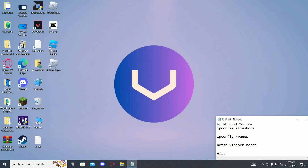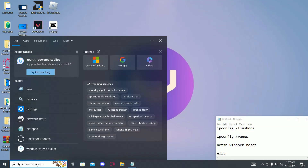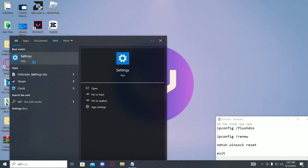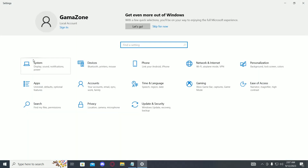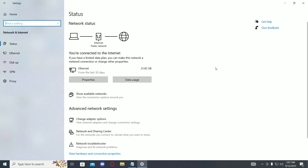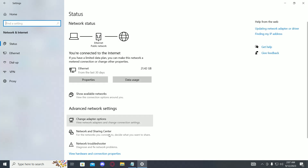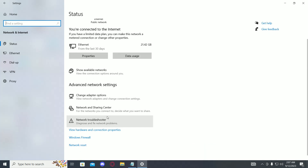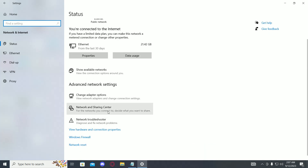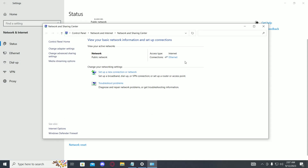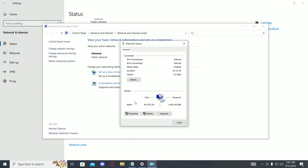Once you've done that, go to your search bar and type in Settings. Then go to Network and Internet, then find Network and Sharing Center down below and click on it. Then find your connection and click on it, and once you're there, go to Properties.